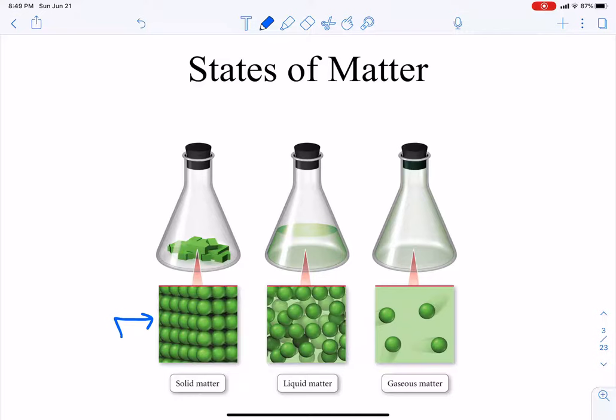That brings us to liquid. In liquids, the atoms, molecules, or ions have a little more space between them, and this allows the particles to move past each other. That's what allows us to see liquid pouring from one container to another — they can slide past each other easily. Whereas with solids, the particles are stuck right next to each other and don't slide past each other, so you can't pour a solid into another container like you can with liquid.